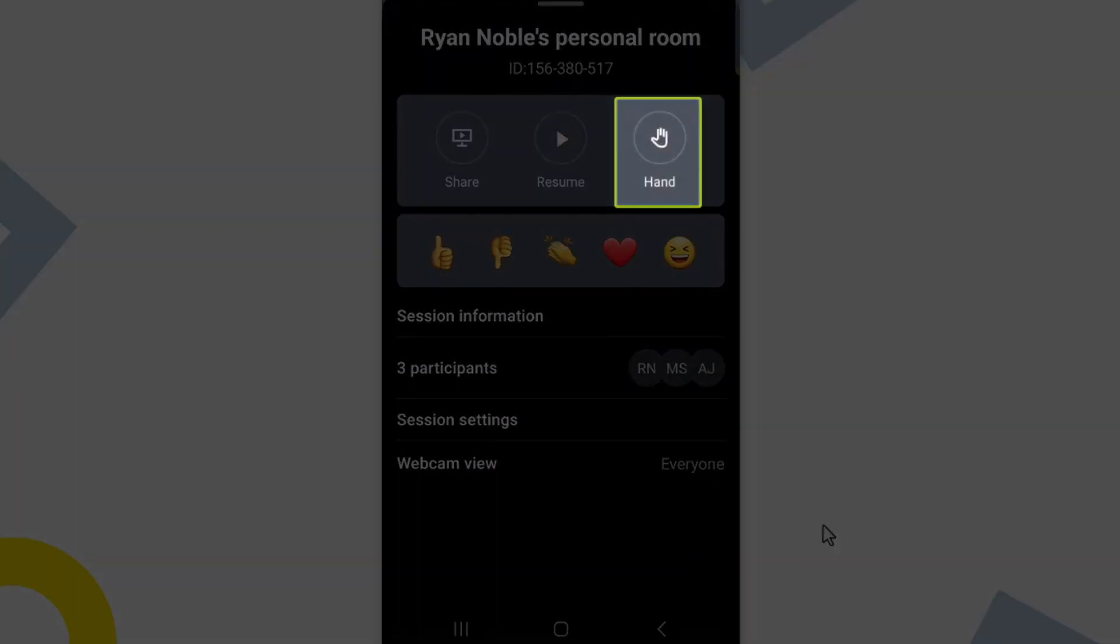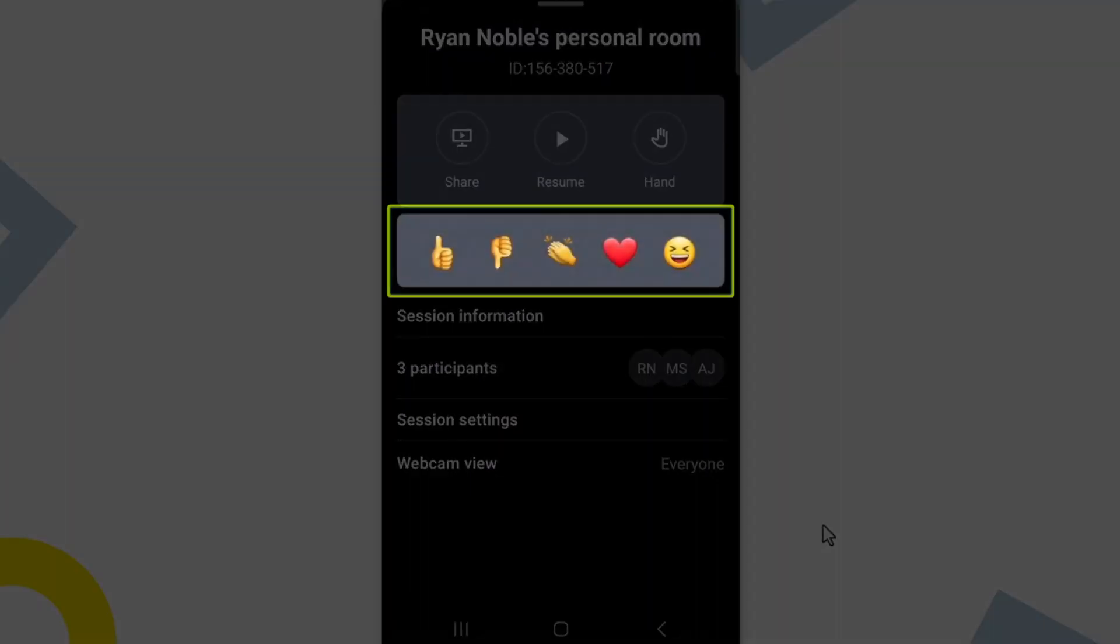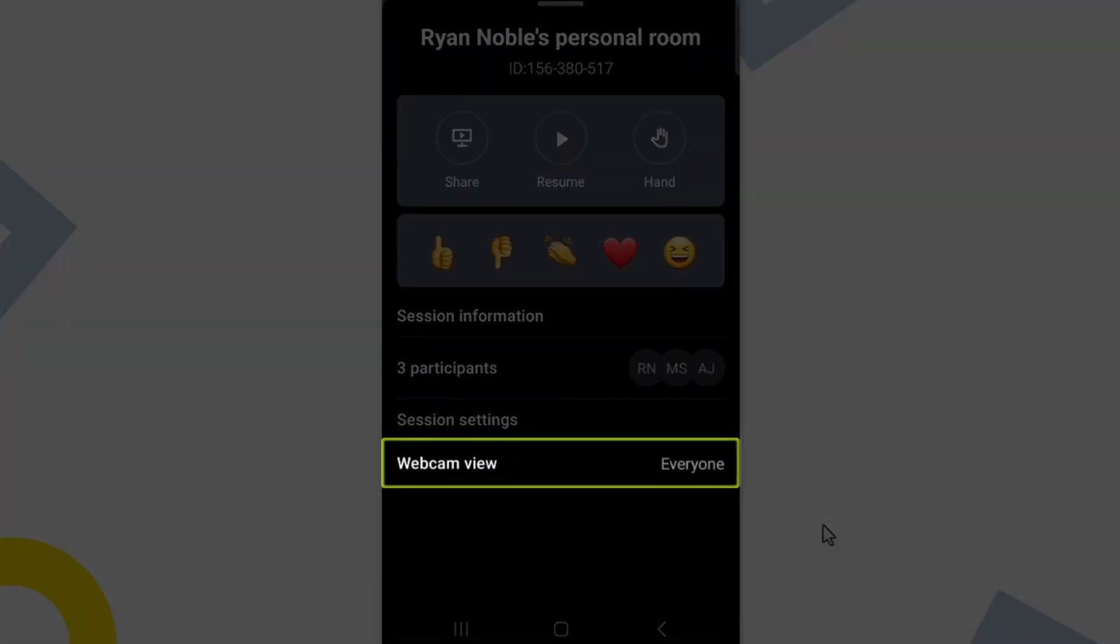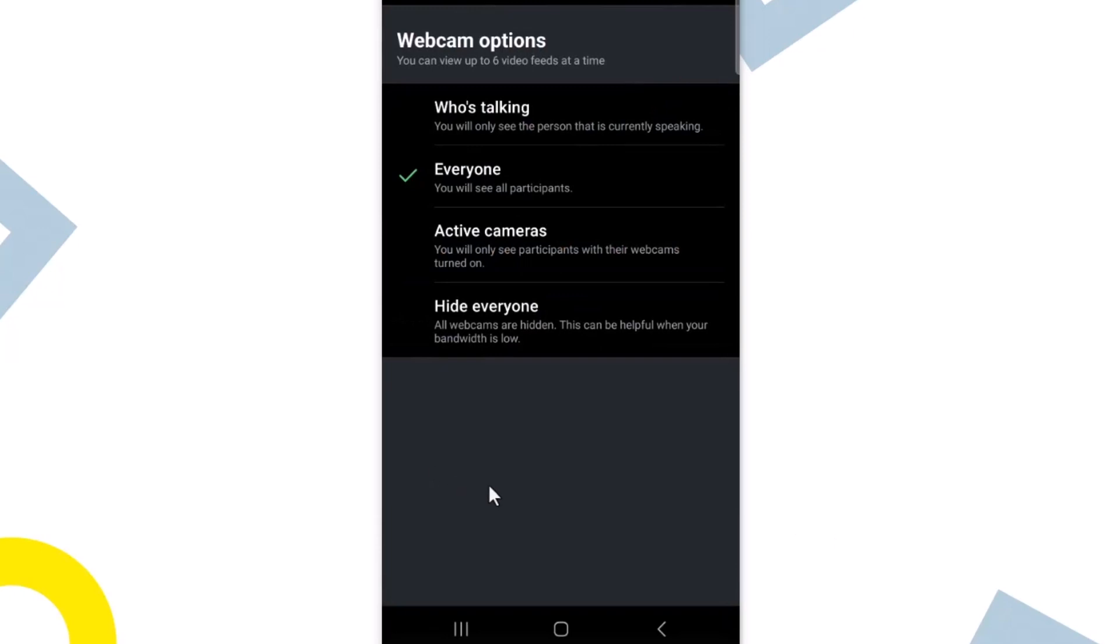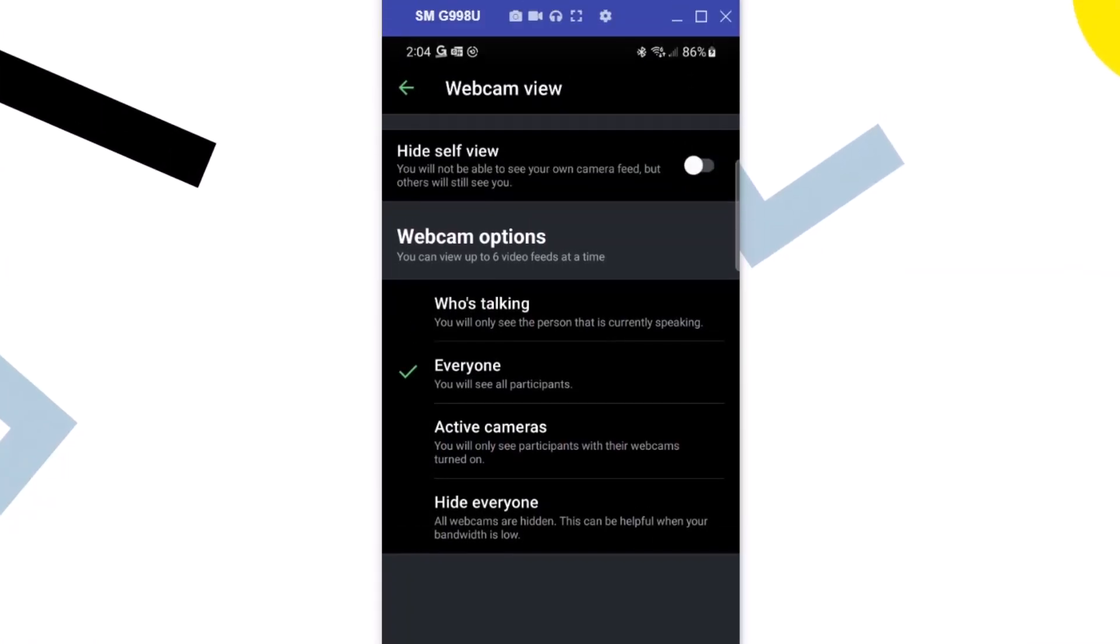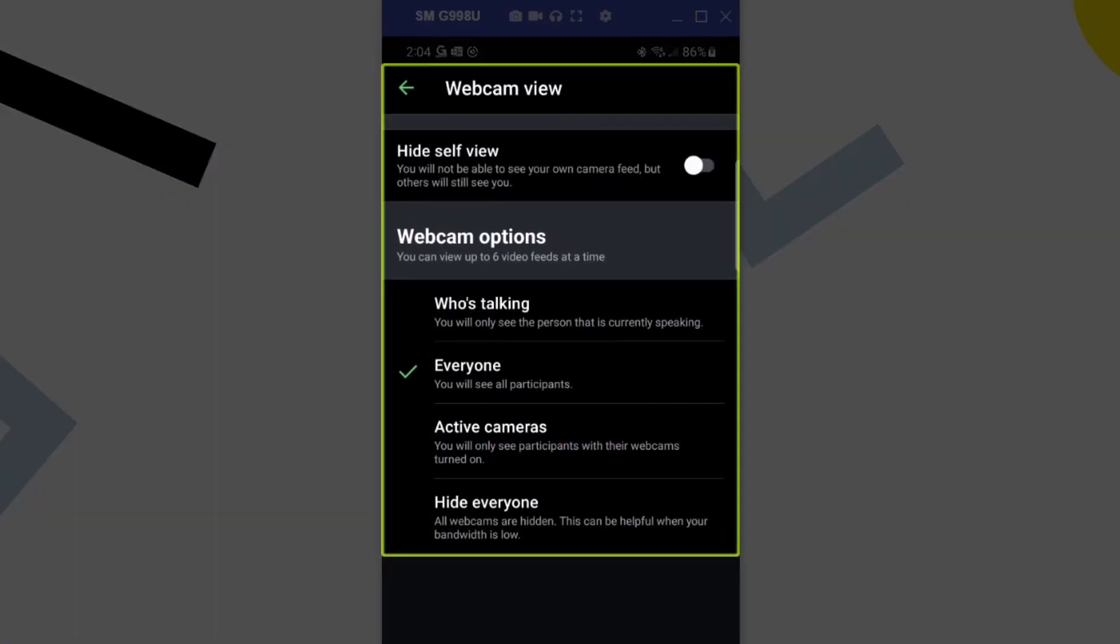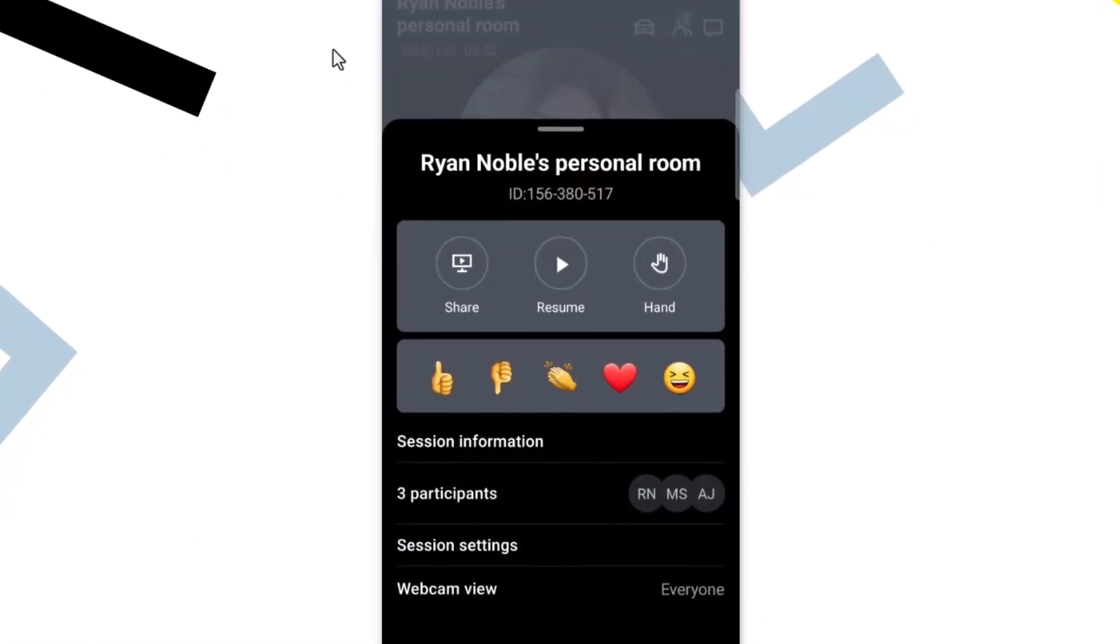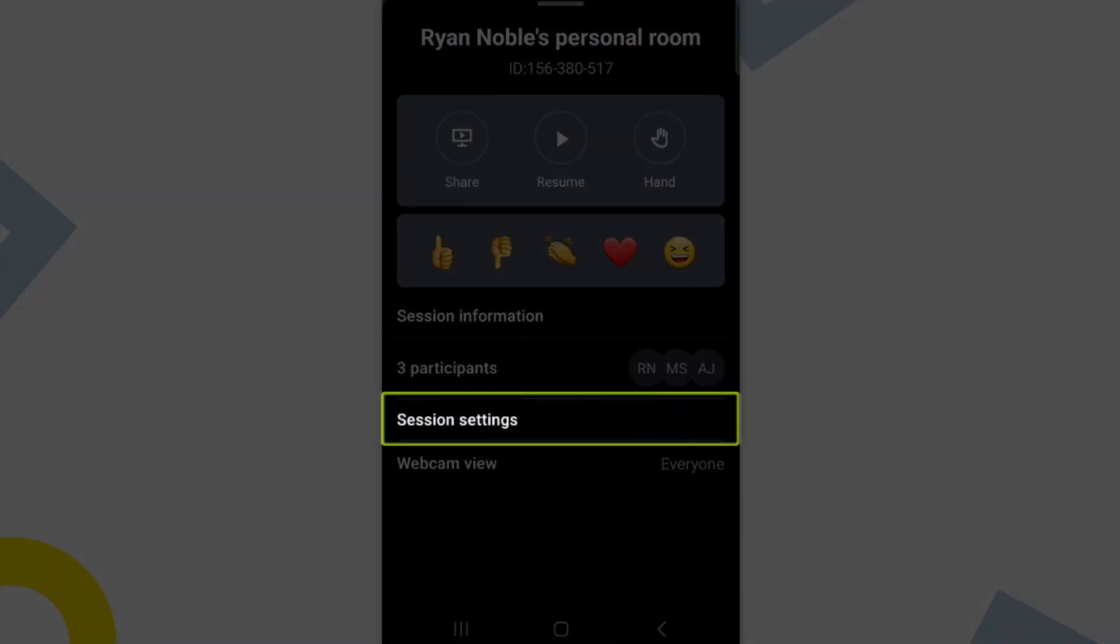Here is another location where you can use the hand raising feature. Everyone in the meeting can select emoji reactions at any time. Tap webcam view. You can choose your desired layout for how and what to see during a meeting. Tap session settings.